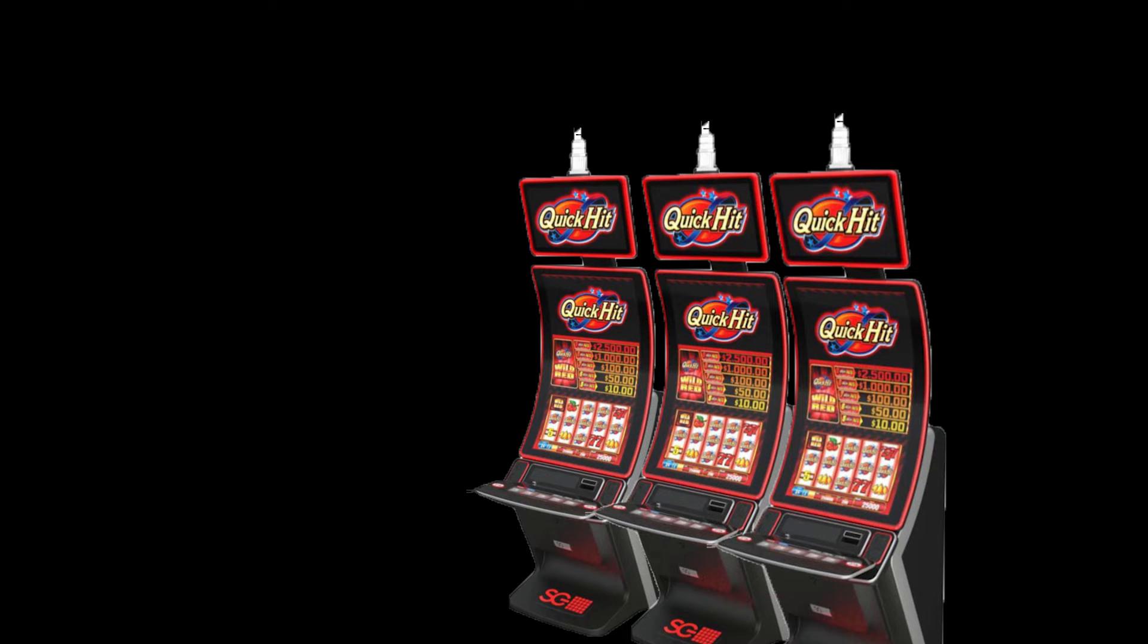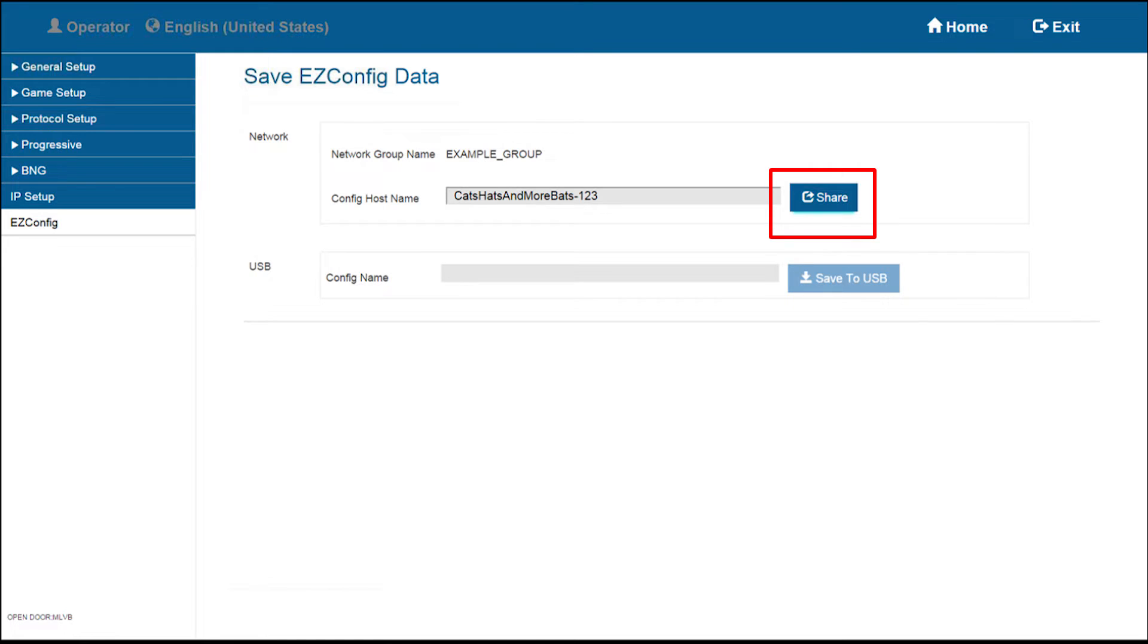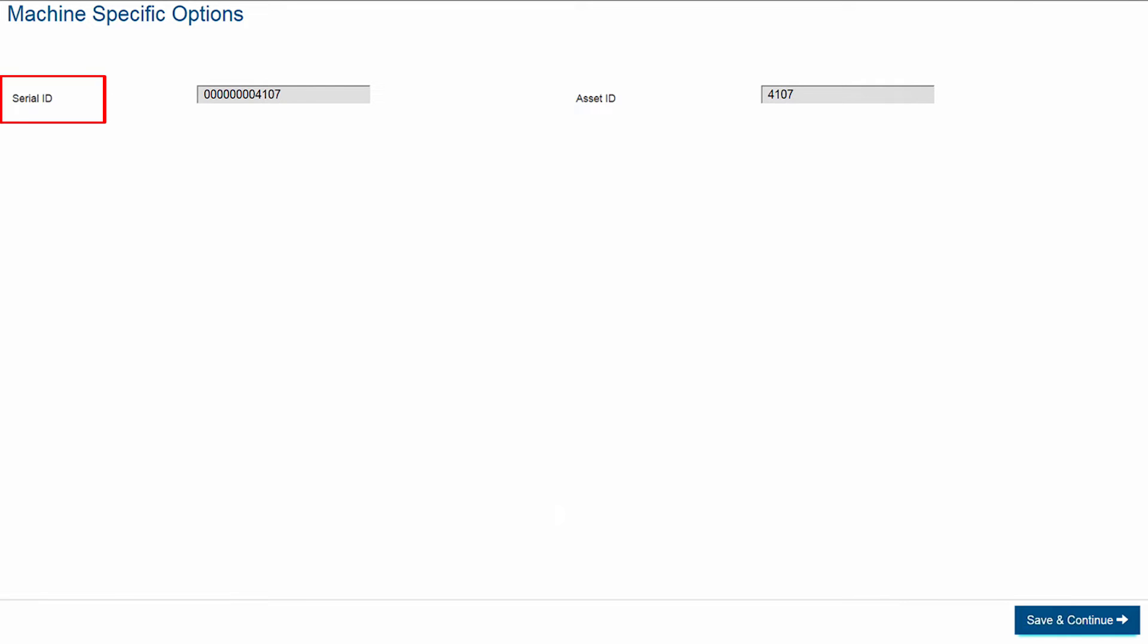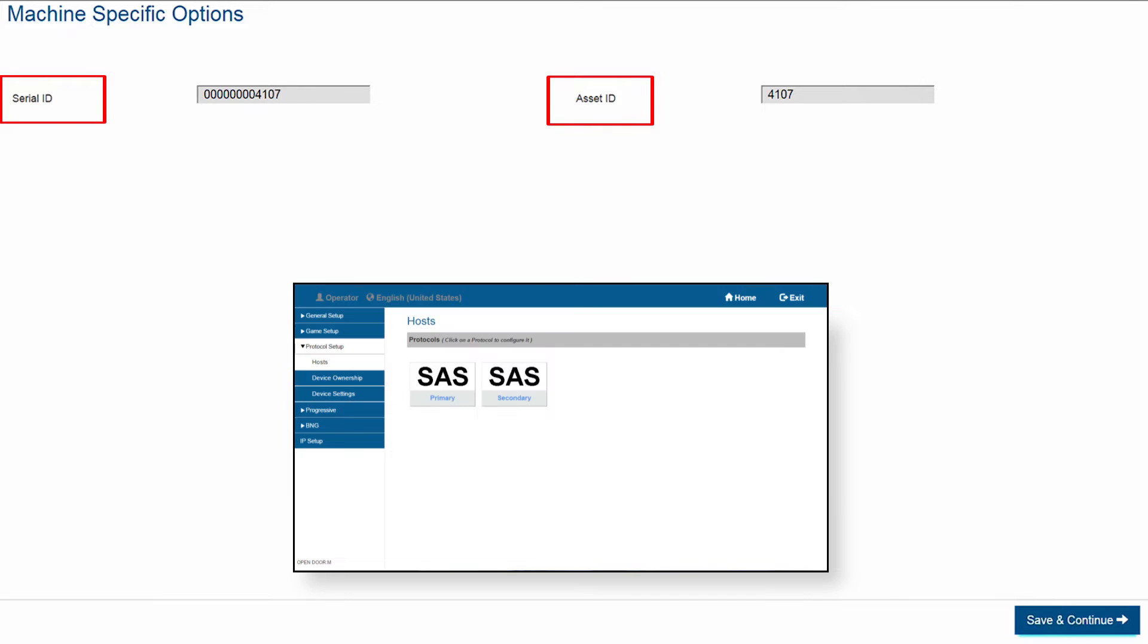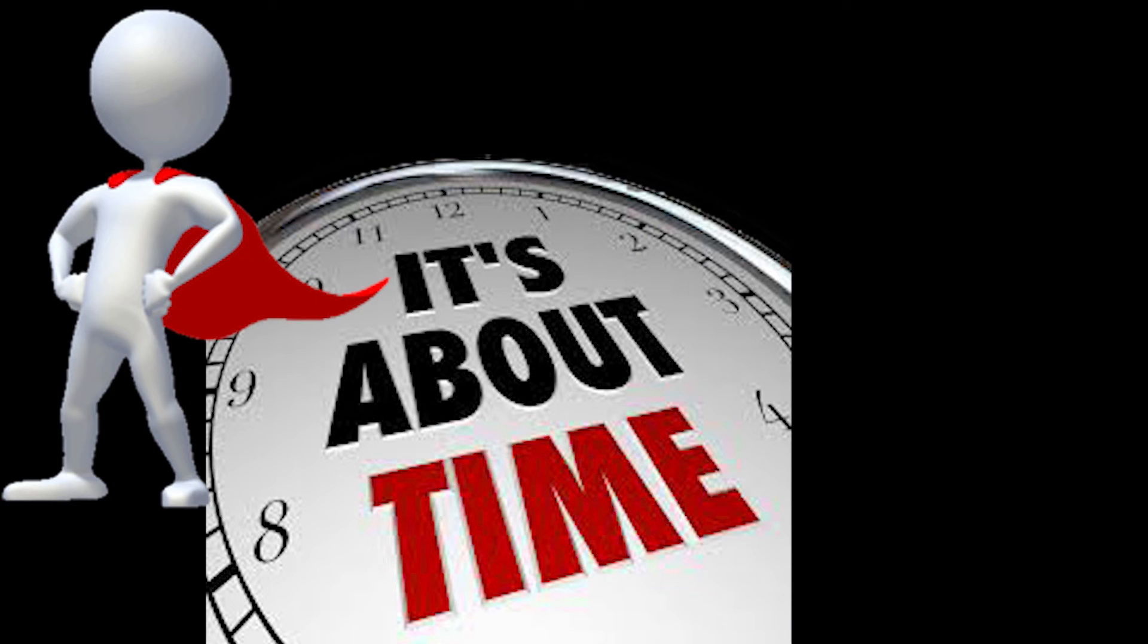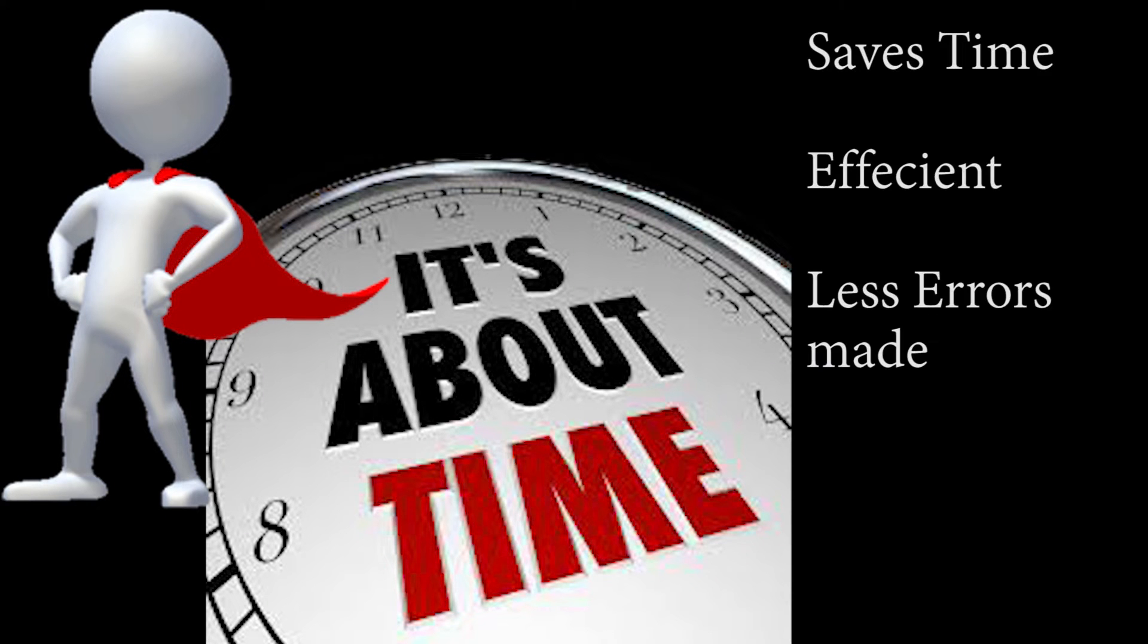As stated earlier, with this feature, once an EGM has been set up and being shared, you only need to enter the serial number, the asset, and lastly set the SAS protocol. This saves not only time but reduces the ability to enter information incorrectly and is a very efficient way to set up a bank of machines.